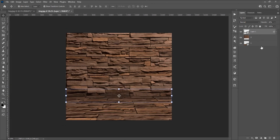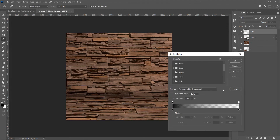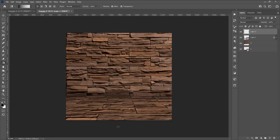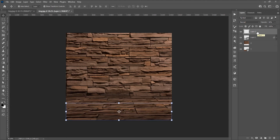Now I want to add one more layer and add a gradient. Click on the Gradient tool and choose the basic gradient from black to transparent. Press Shift to keep the gradient straight and add a little shadow in this part. Then reduce the opacity to about 50%.